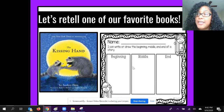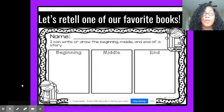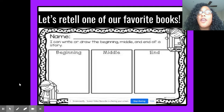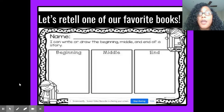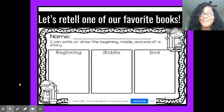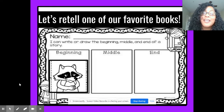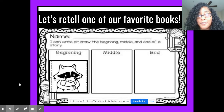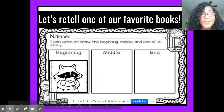Let's start with the beginning. In the beginning, we know that our characters were Chester and his mom. What happened in the beginning? You're so right. In the beginning, Chester was really, really sad about going to school and leaving his mom. Chester's so sad here.